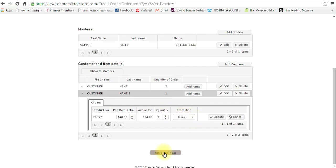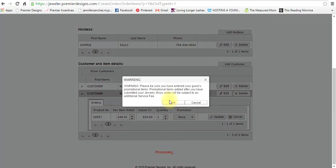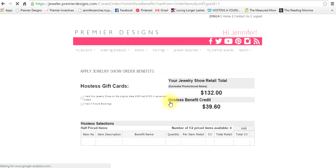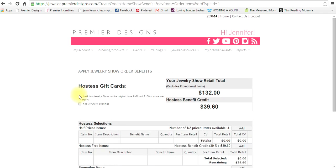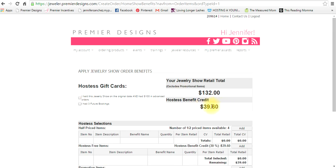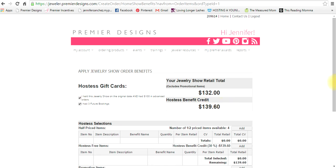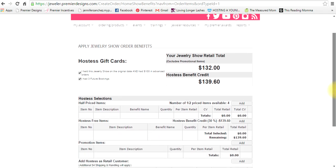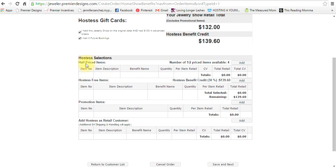So let's do save and next. This is just a warning that comes up. Now it's time for you to click on whether the hostess had her gift cards. So I'm going to say yes she had her jewelry show on the date and she had a hundred dollars in advance orders, and yes she had three future bookings. You see that these numbers over here went up. You see how it's telling you the hostess benefit is $39.60 and the retail is $132, but when I click on the gift cards now it's saying that the hostess has $139.60 in free jewelry.